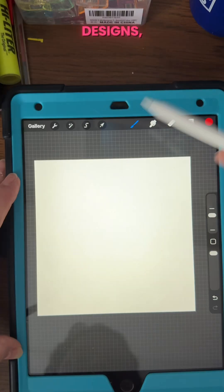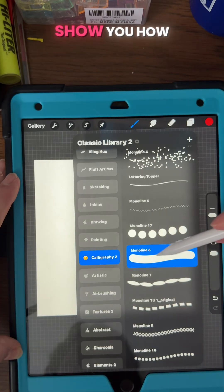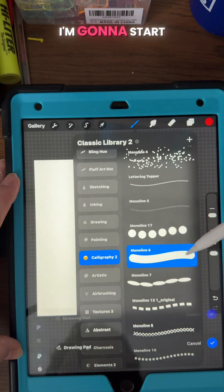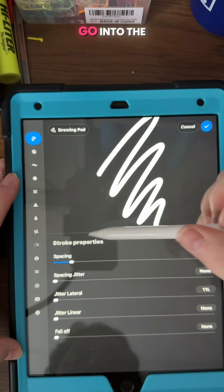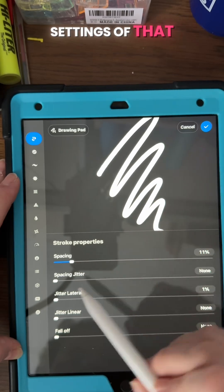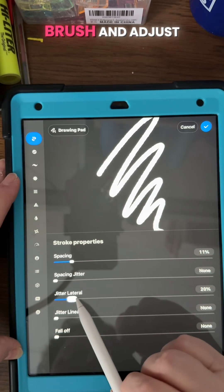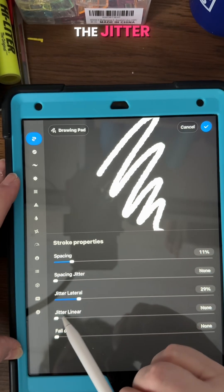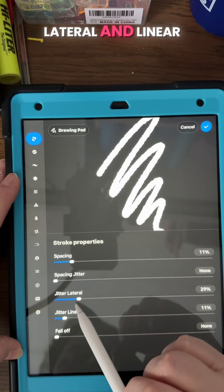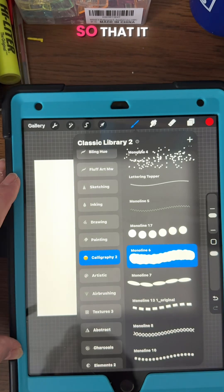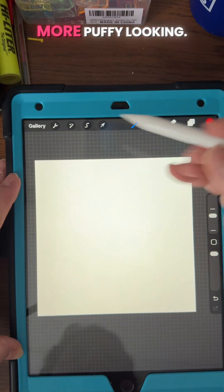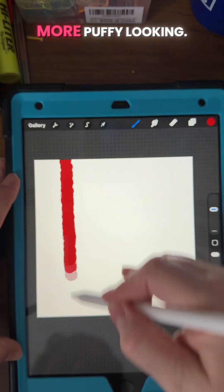It's that time of year that we're gonna make these cool little designs, so I'm gonna show you how to do it. I'm gonna start with my monoline brush and I'm gonna go into the settings of that brush and adjust the jitter lateral and linear so that it makes it a little more puffy looking.